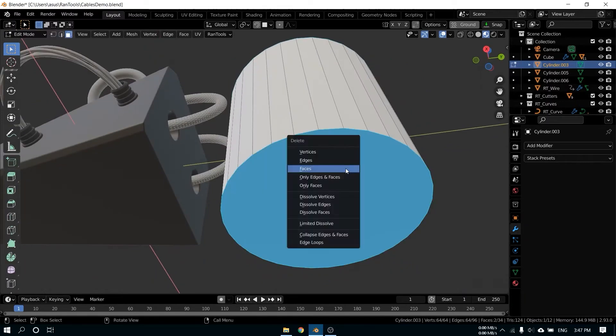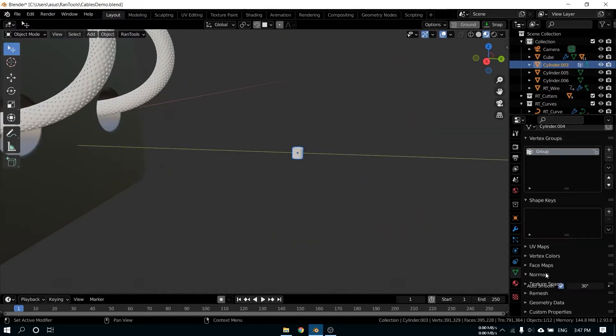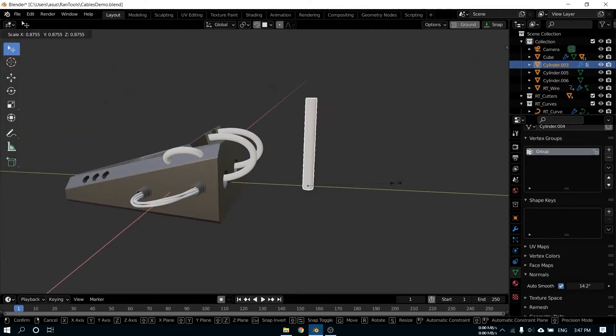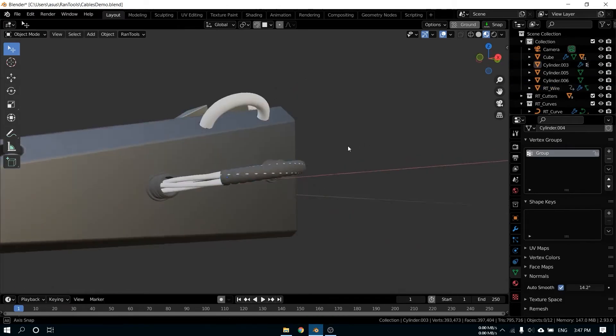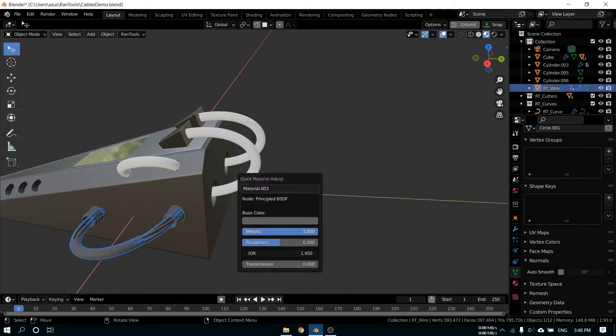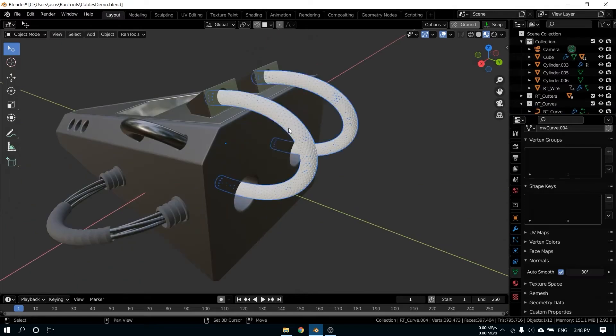By selecting any curve or wire, you may then click the simulate wire button to simulate the cable under the effect of gravity. The cable also can interact with the other collision objects. Just make sure the object you want the cable to collide with also has collision enabled.